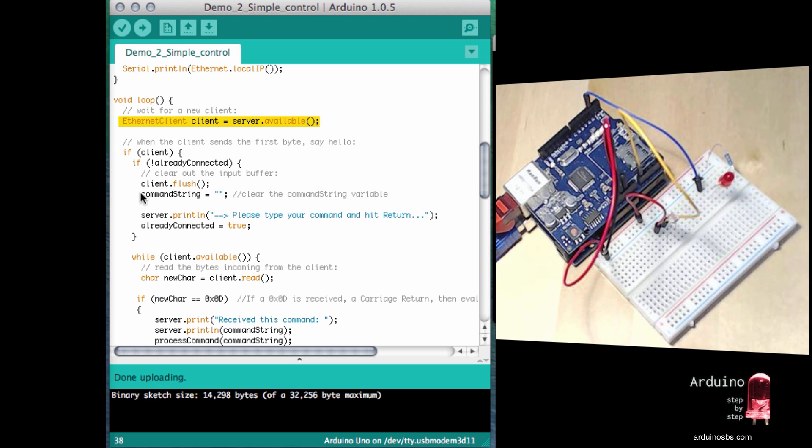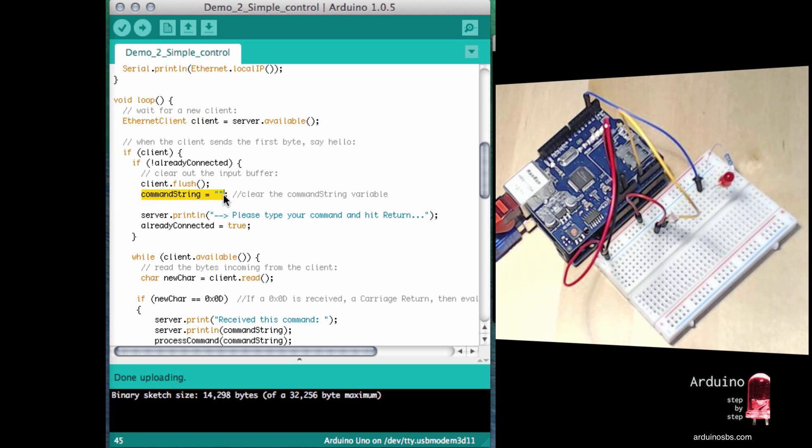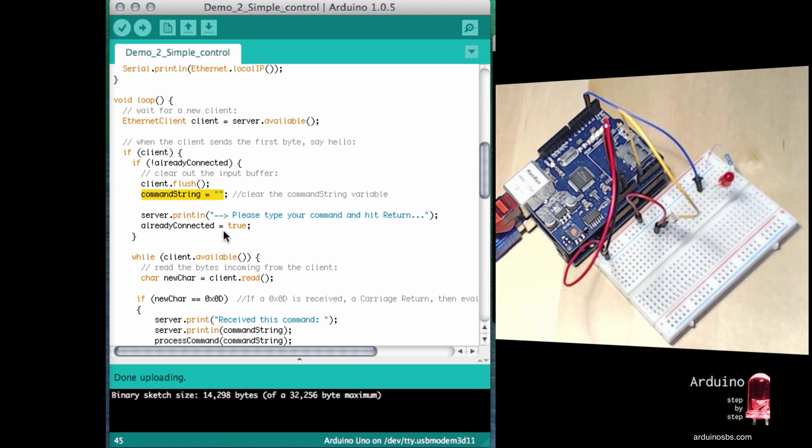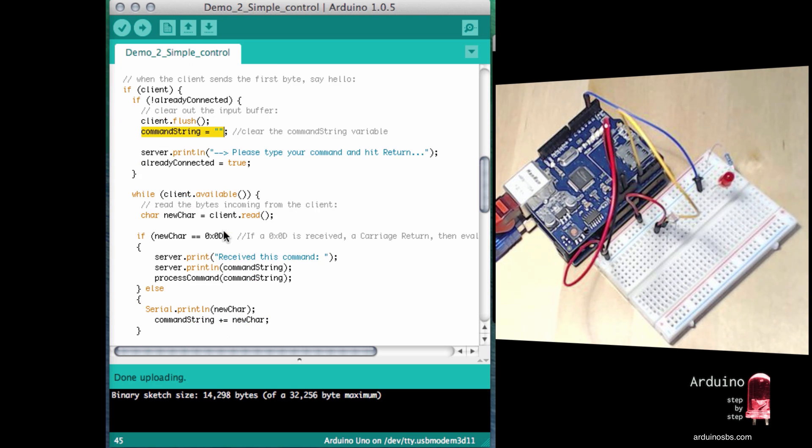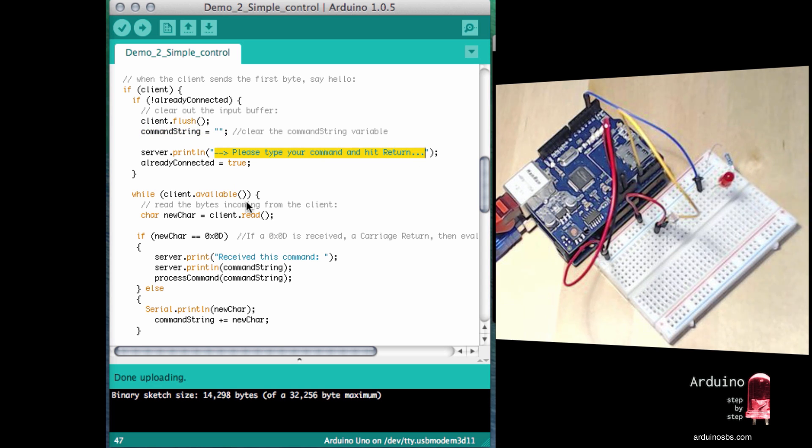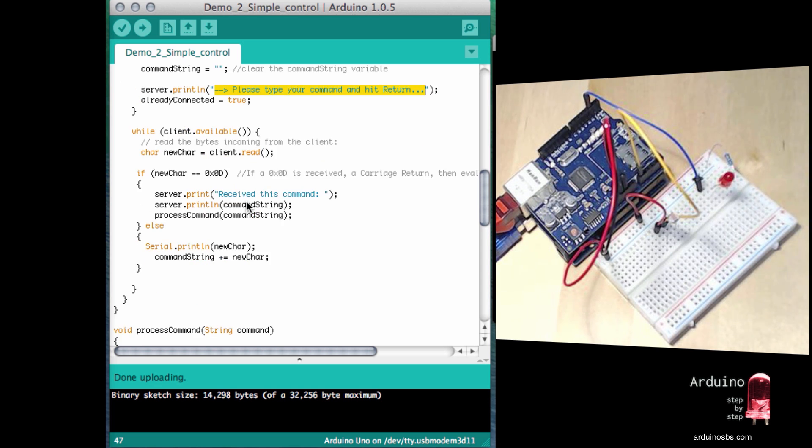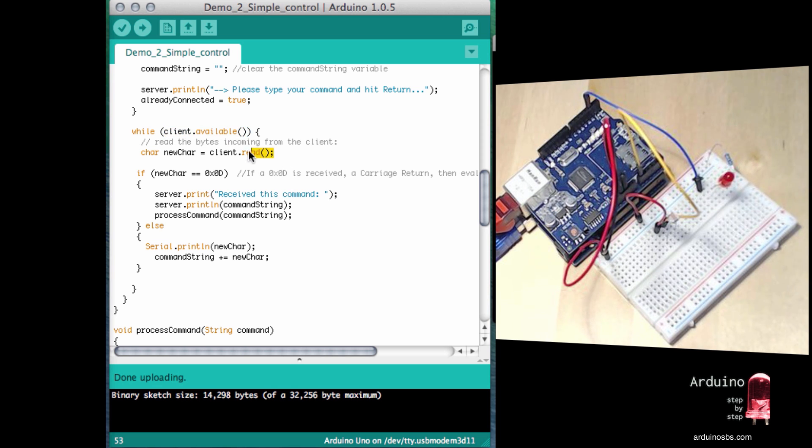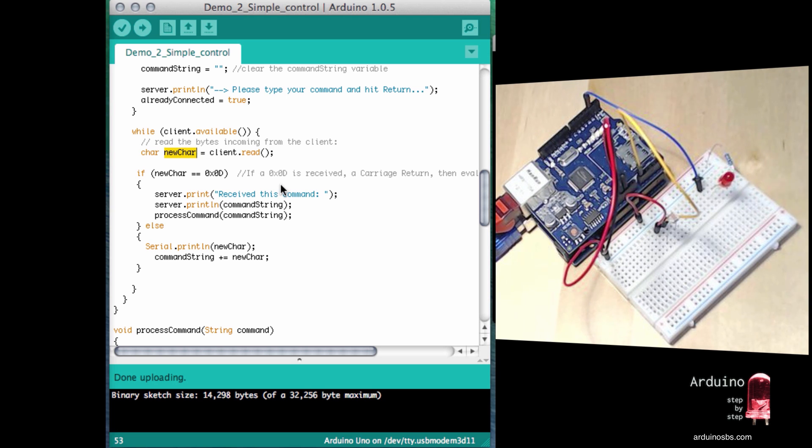I initialize my command string because every time they send a message, it's just going to be a new message. So I want to clear up any previously captured commands. And then sending out a message to the new client, some instructions of what to do next. And we'll start picking up one character at a time. So when we do have a connection with a client and they have something to send, then read the character to send, save it temporarily in the new char character variable.